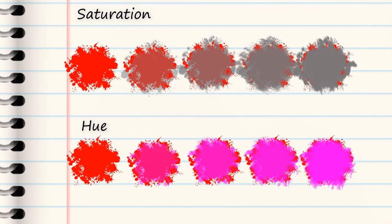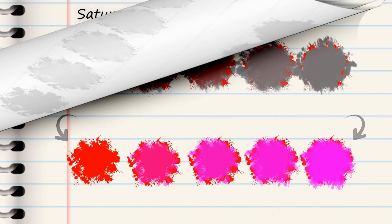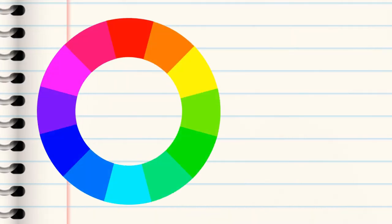Hue can be described as the purest form of a color. In the RGB color wheel, magenta is actually situated near red.